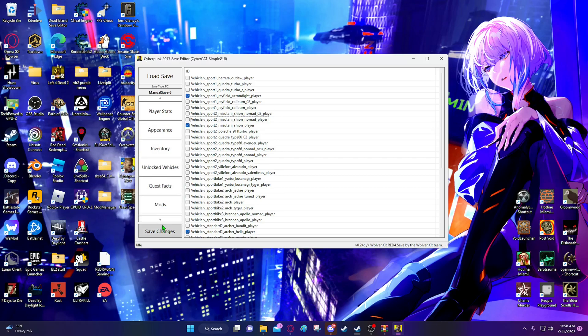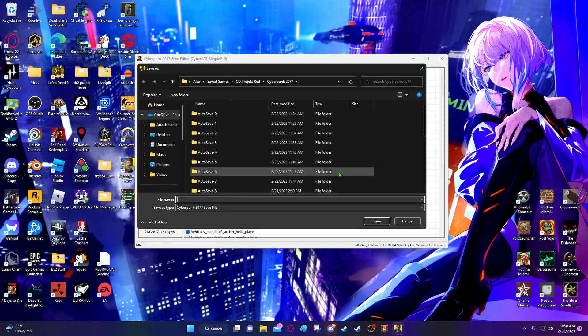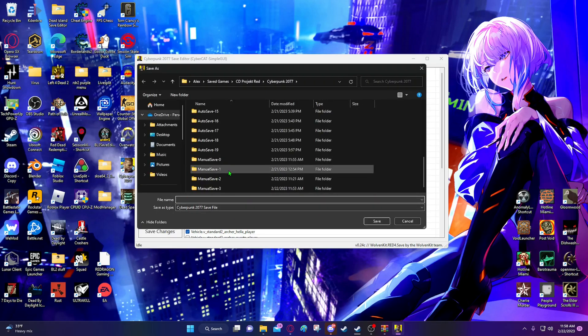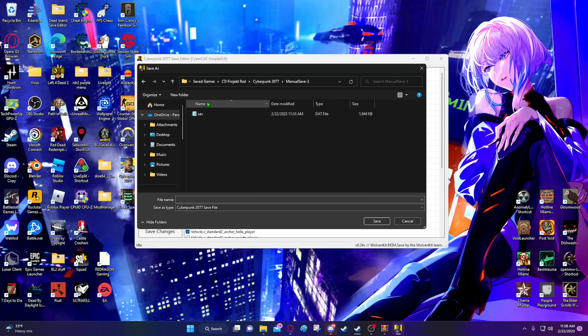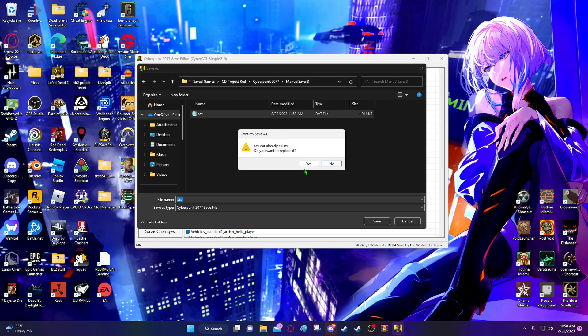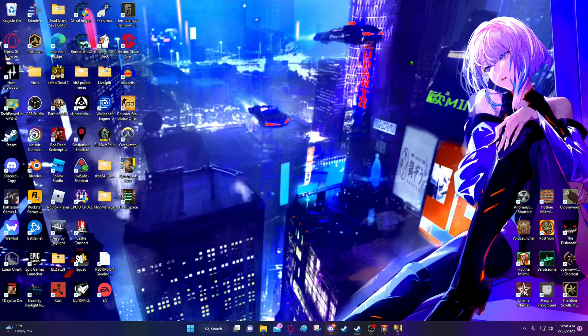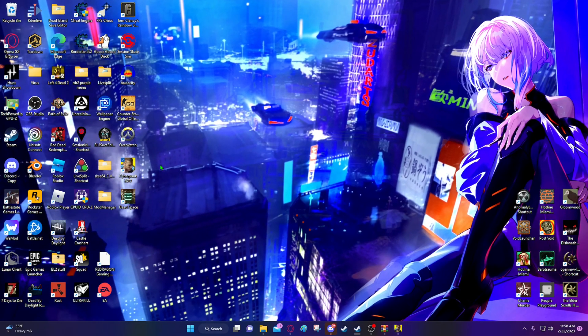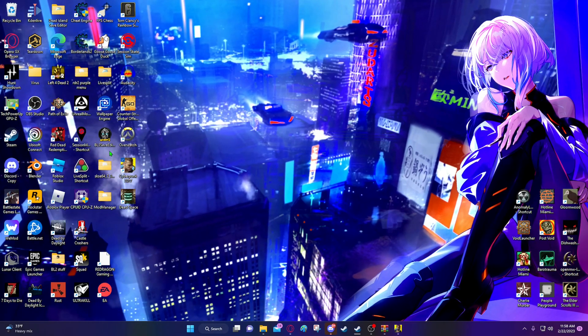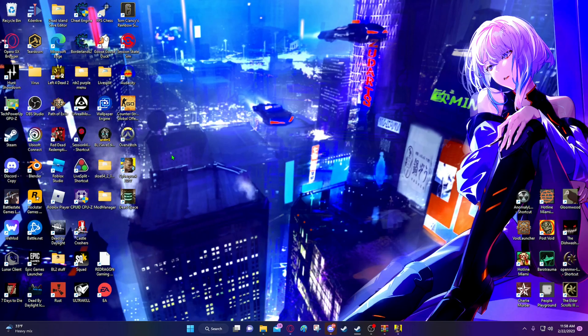And once you're done doing all that, you just want to click save changes. And go to your manual save file and replace the save data in there. And once you do that, you're good to go. You want to replace it. And yeah, you can load the game up and your save will be changed.